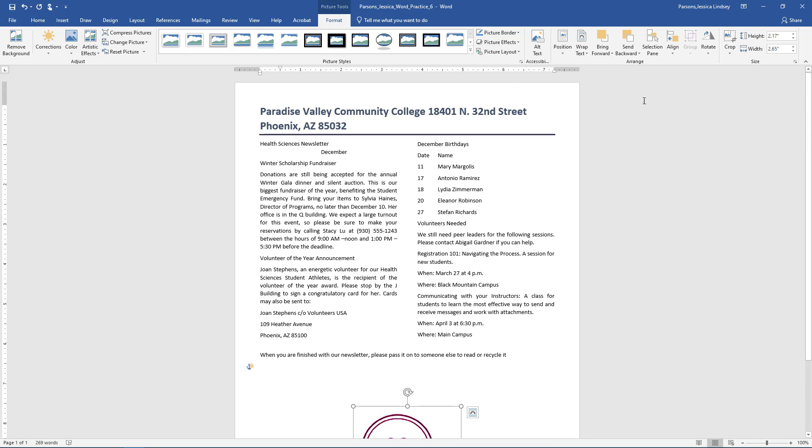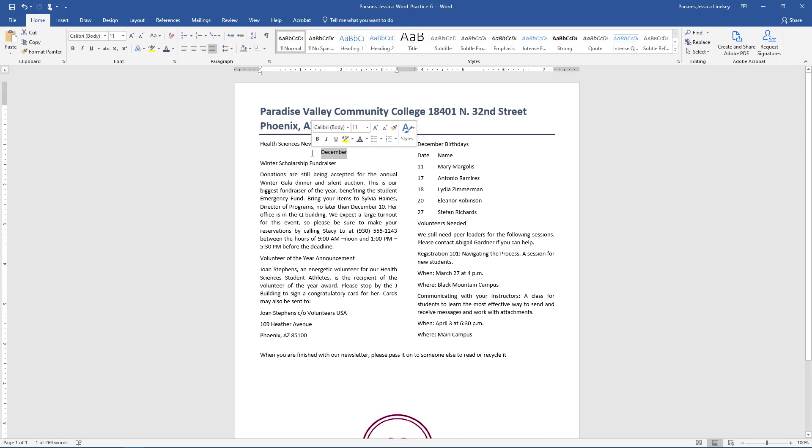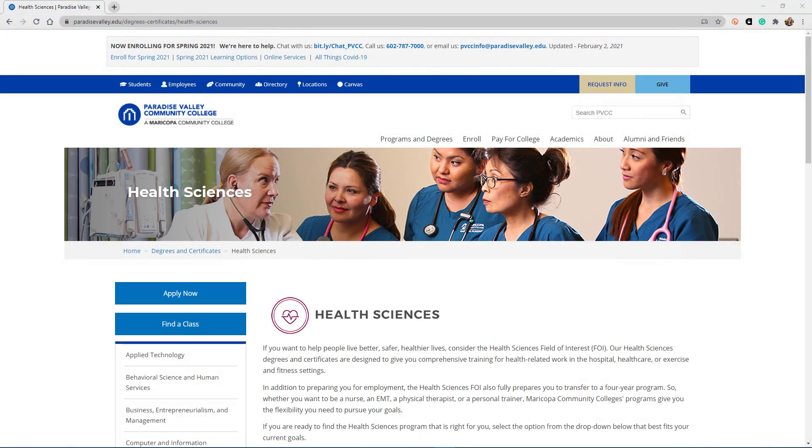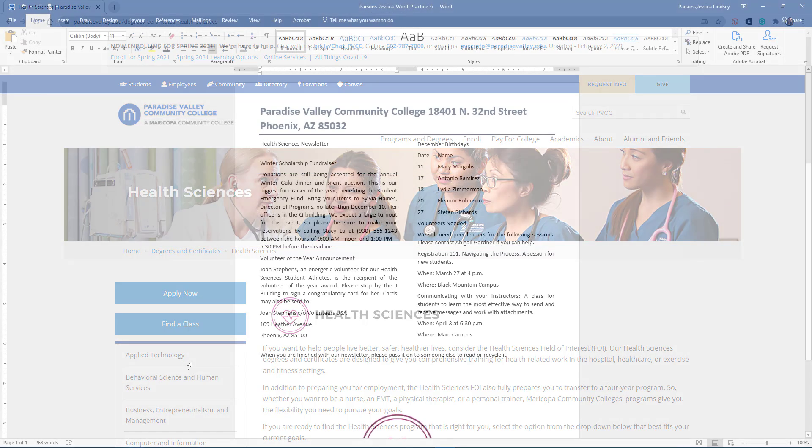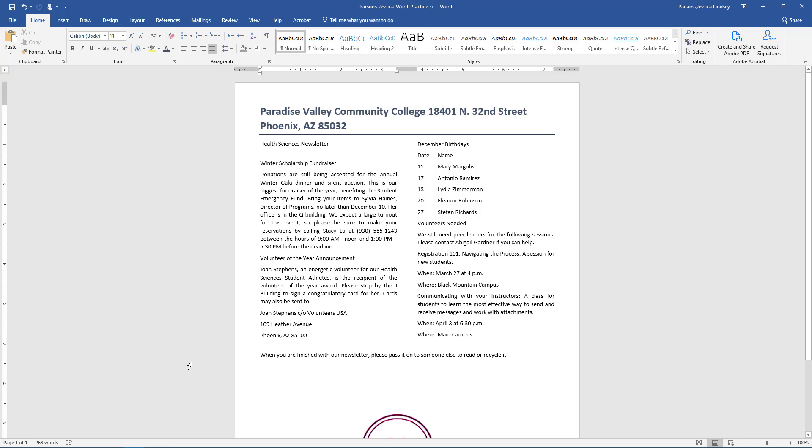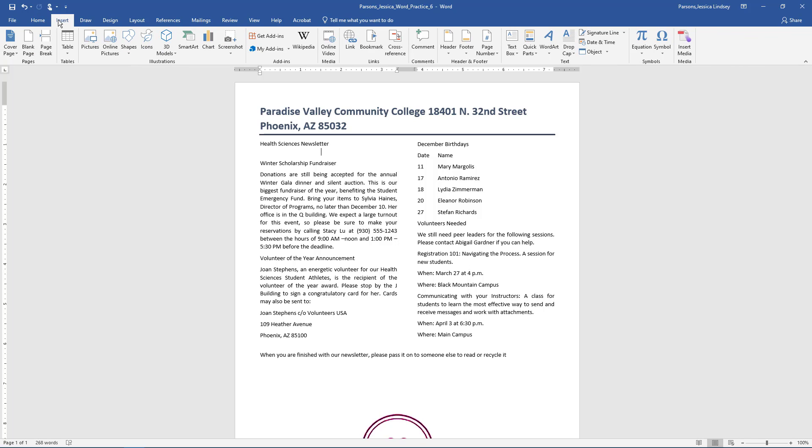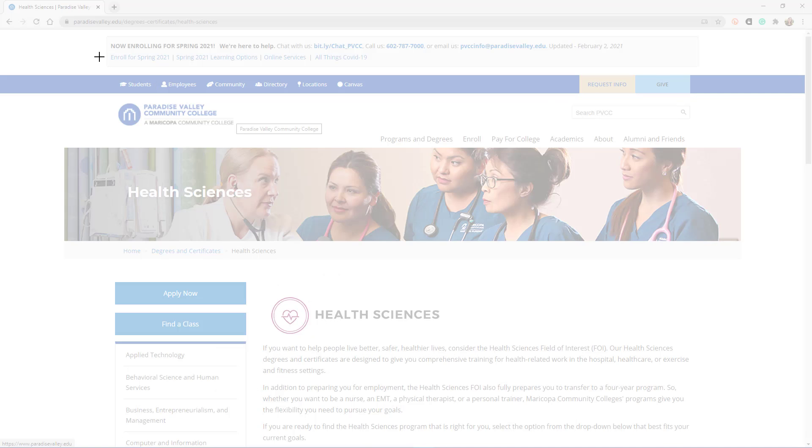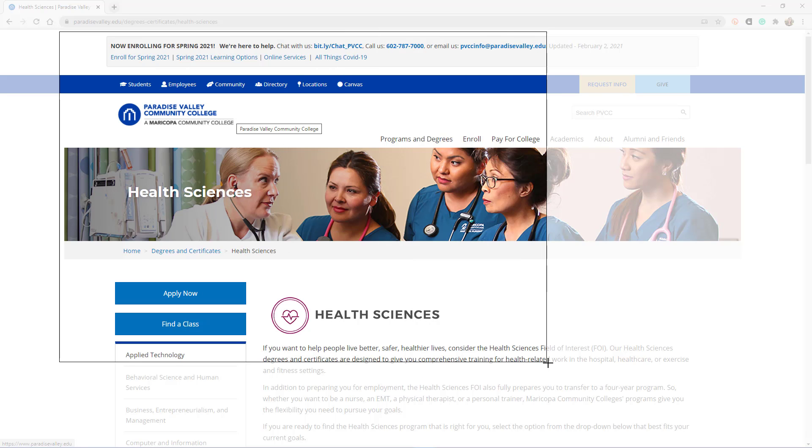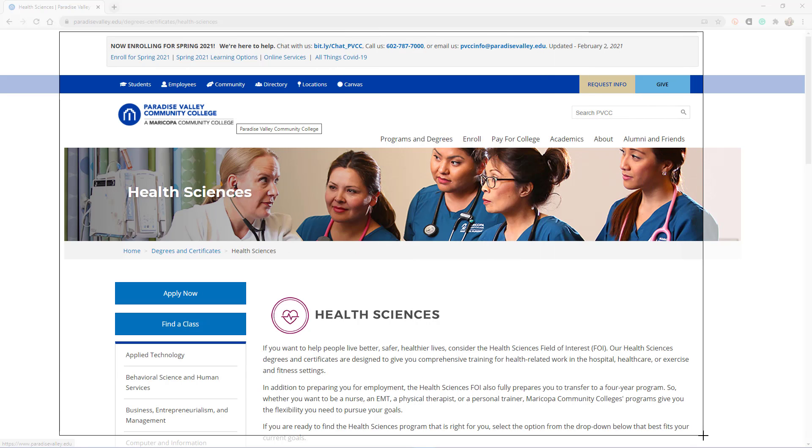Near the top of the document, in the left column, delete the word December. Position the insertion point in the blank paragraph under Health Sciences Newsletter. Open a new web browser window and navigate to www.paradisevalley.edu slash degrees dash certificates slash health dash sciences. Redisplay the newsletter and ensure the insertion point is on the paragraph below Health Sciences Newsletter. On the Insert tab, click Screenshot and then click Screen Clipping. Drag from the upper left corner of the browser below the address bar to the lower right corner above the task bar.